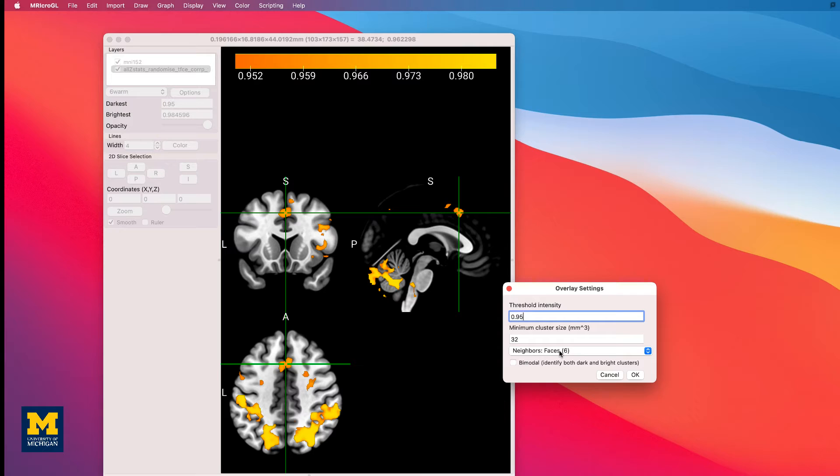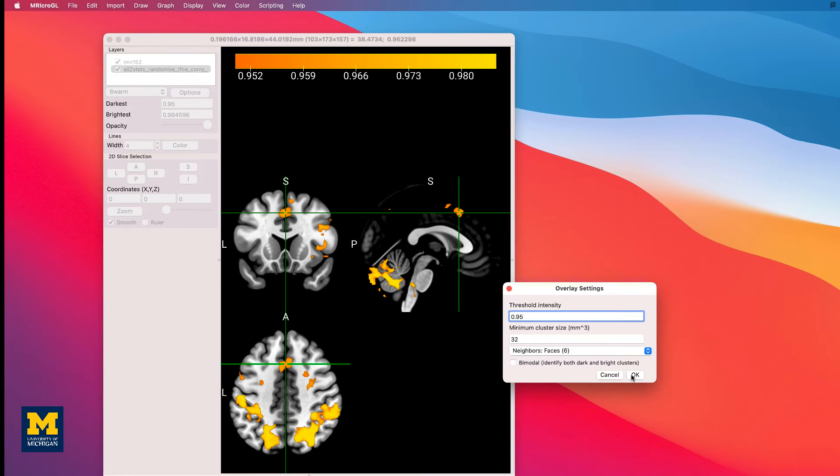The meaning of these different neighbors options in this dropdown menu can be found in the link below. In any case, click OK.